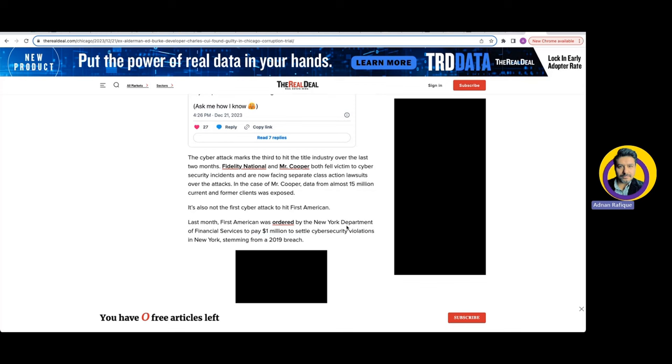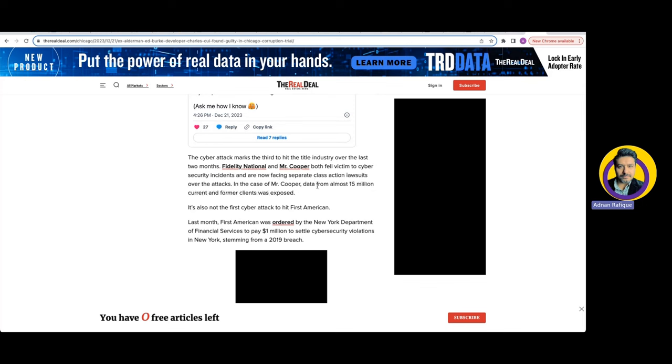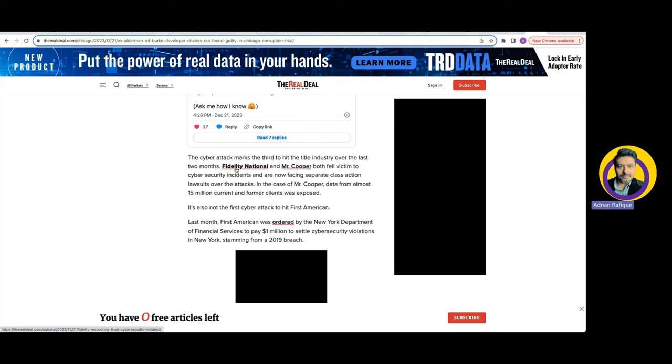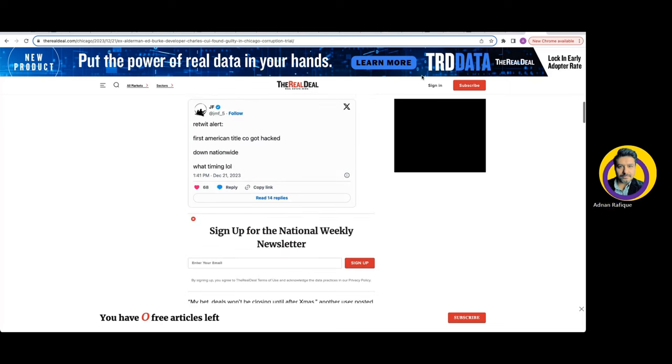They got attacked again, and there were Fidelity National and Mr Cooper, two other companies. It looks like real estate title providers are under attack. That was two months ago and they ended up losing millions and millions of customers' data.